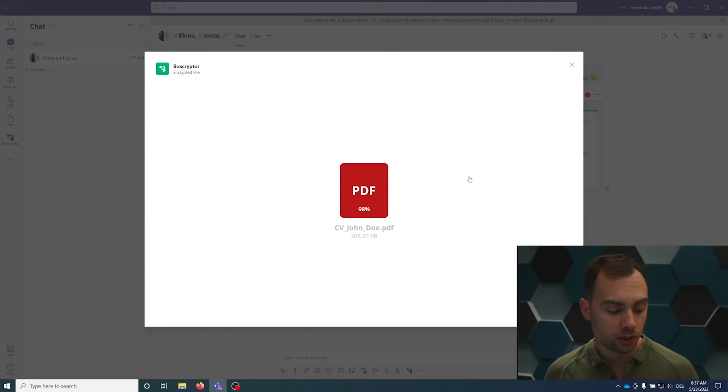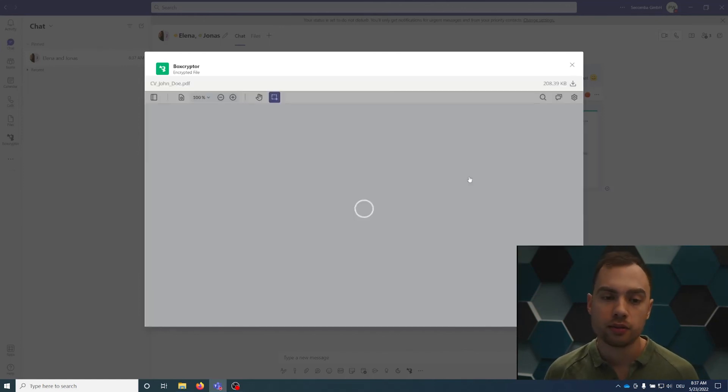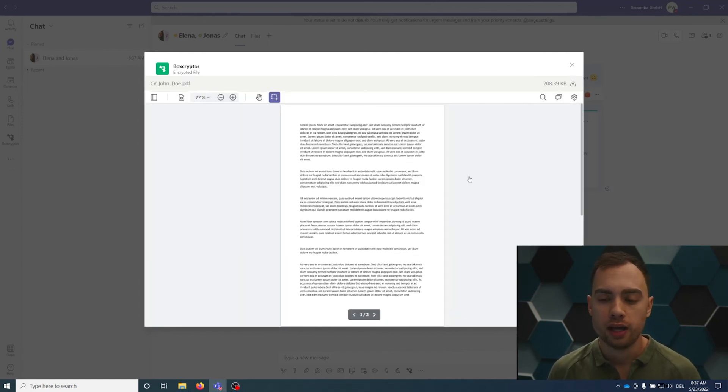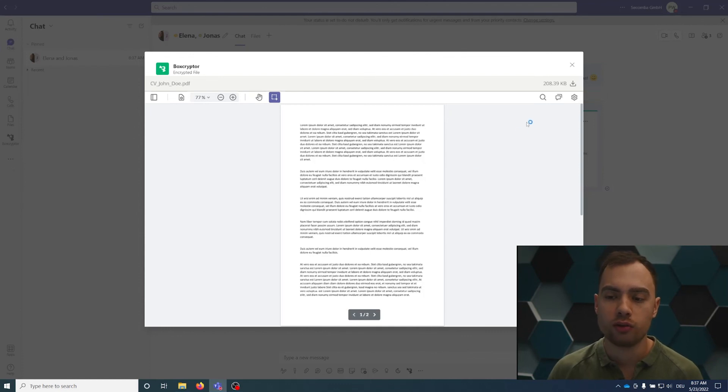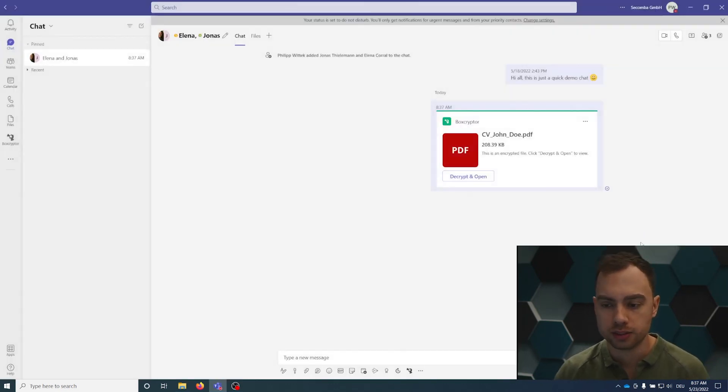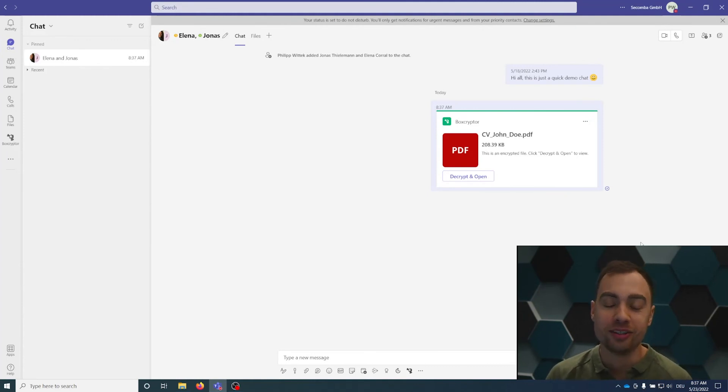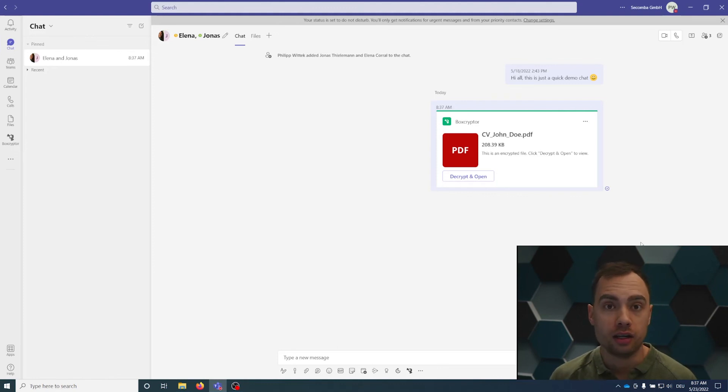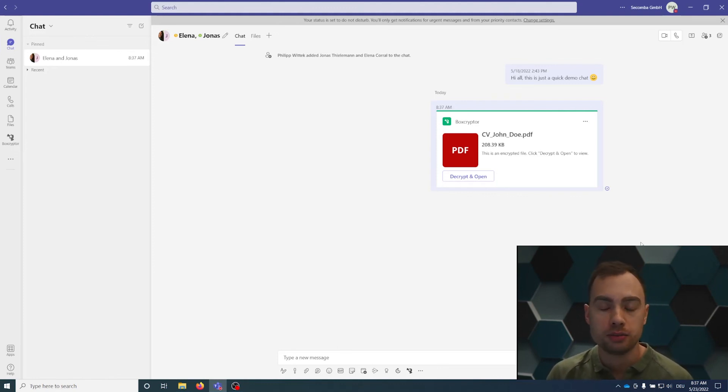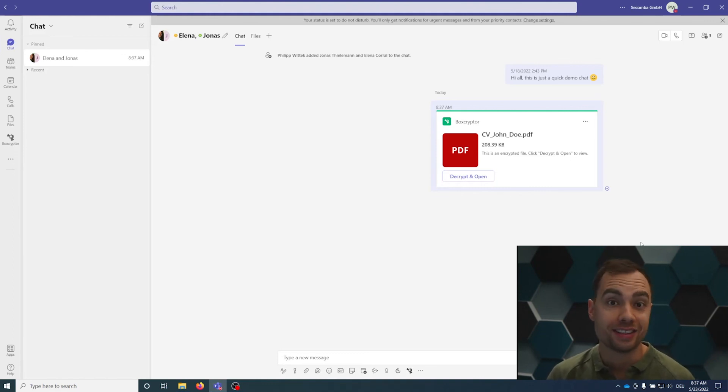Boxcryptor is always the best solution if you want to share confidential files or confidential messages within Microsoft Teams. Microsoft Teams is just one part of our solution. We also offer SharePoint, OneDrive and a lot more cloud storage encryption. But Microsoft Teams is one of our most important solutions and is included in the Boxcryptor company license. Thank you, everybody.